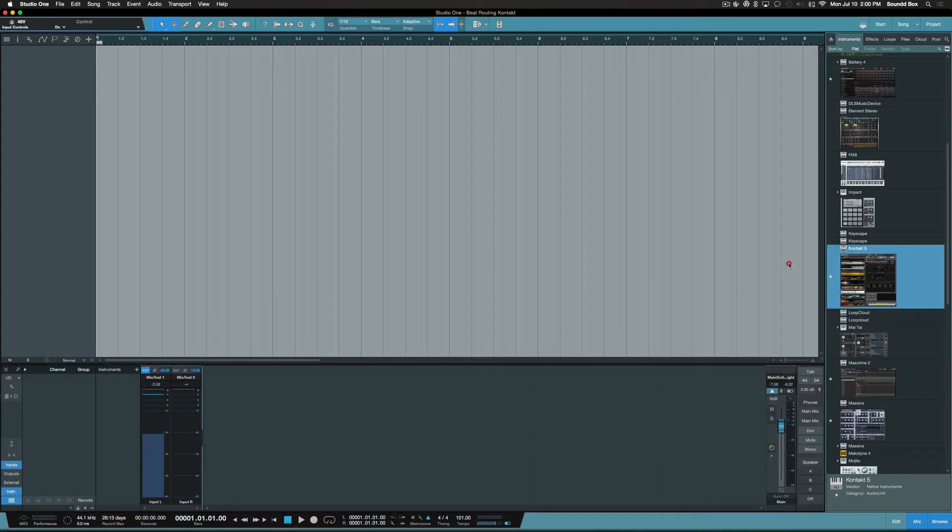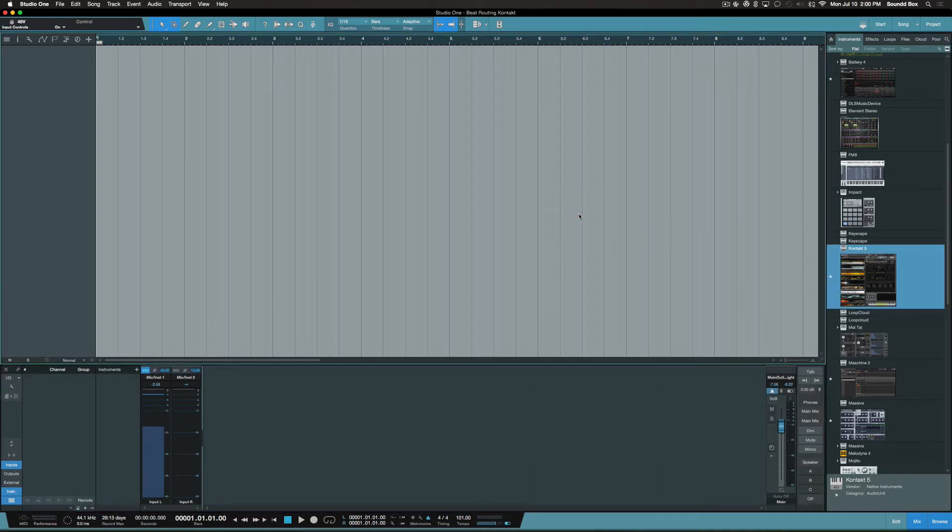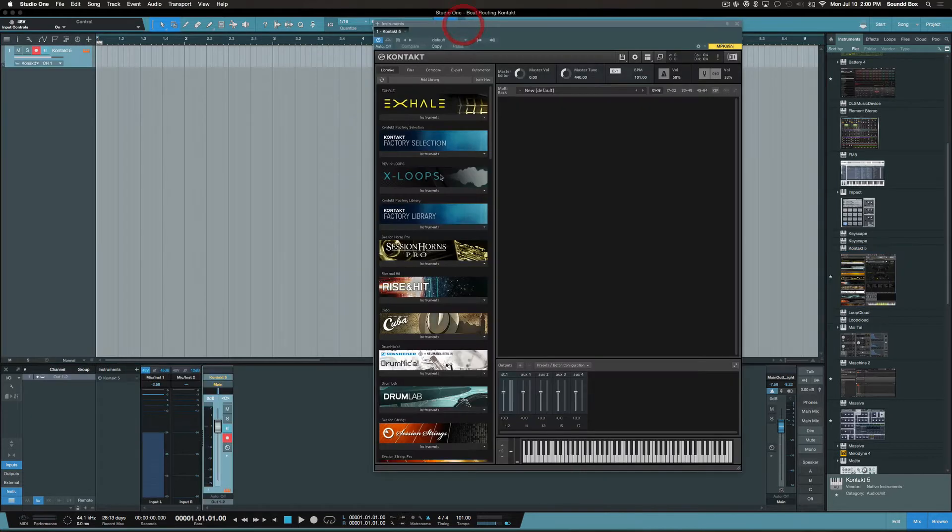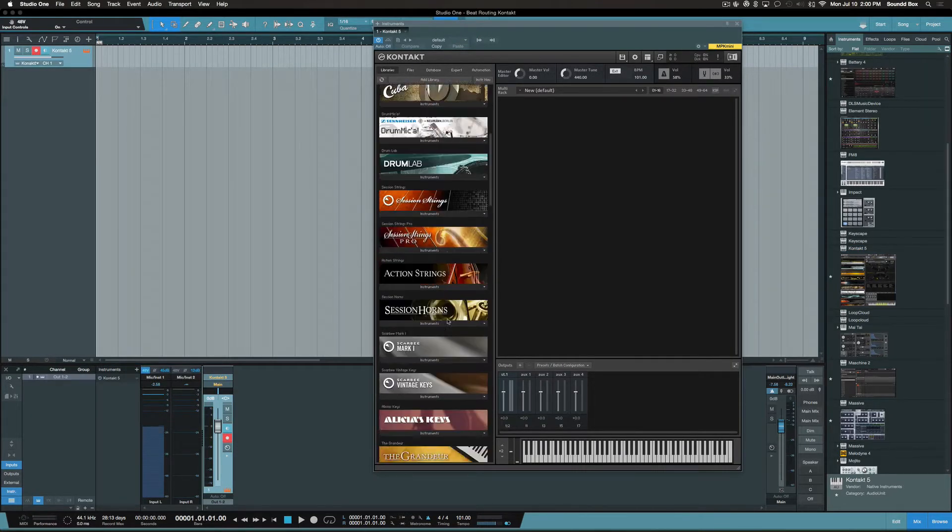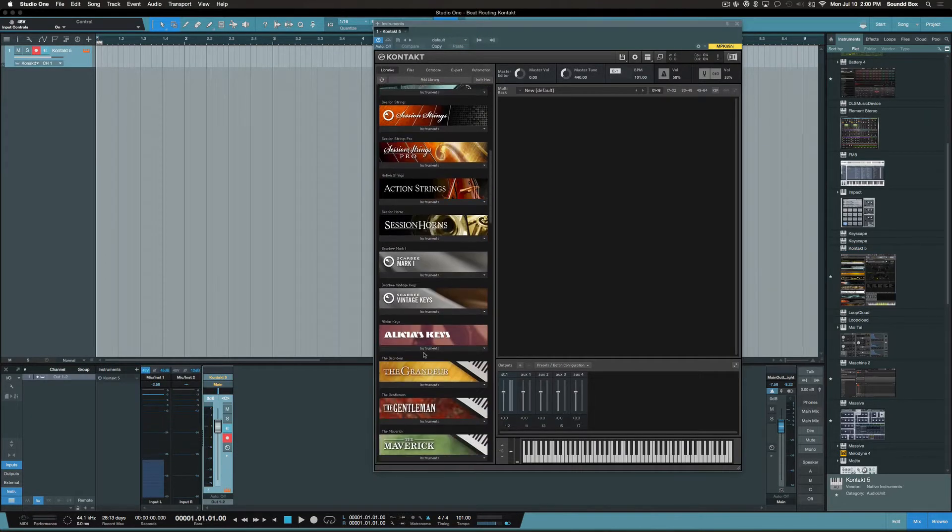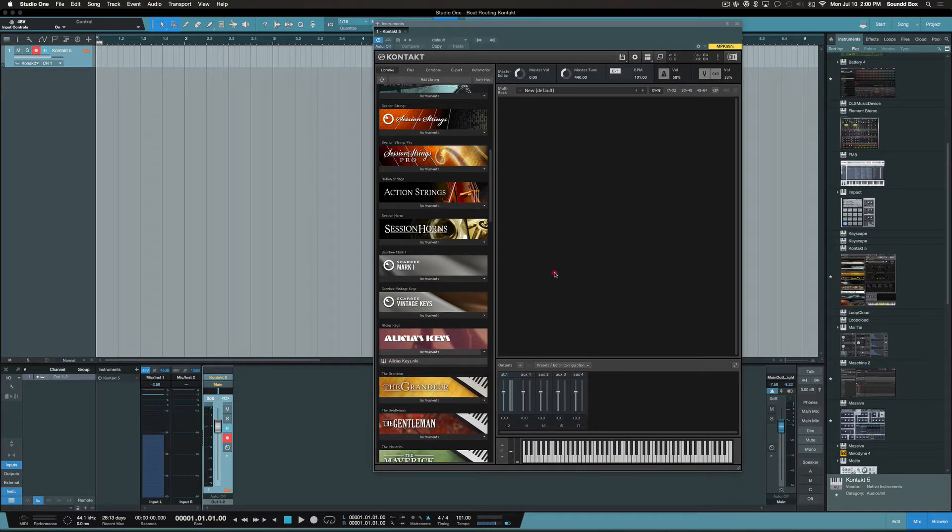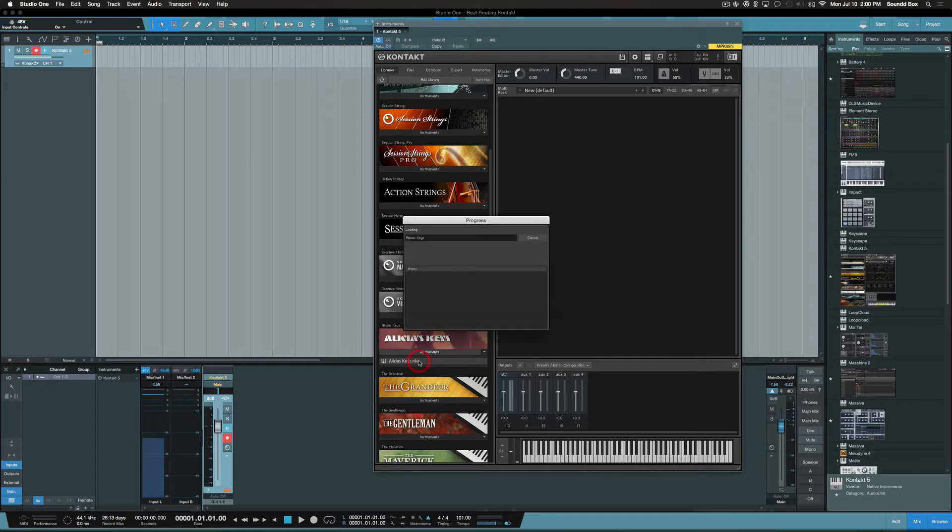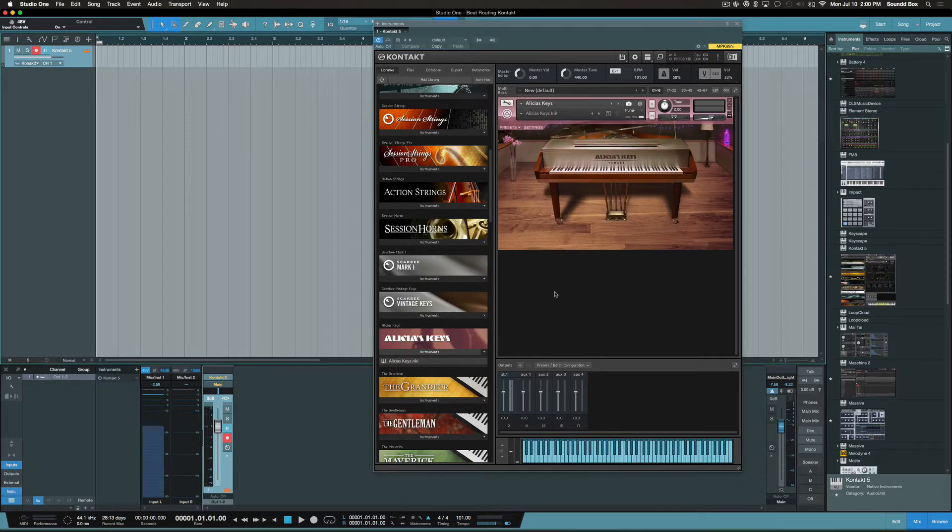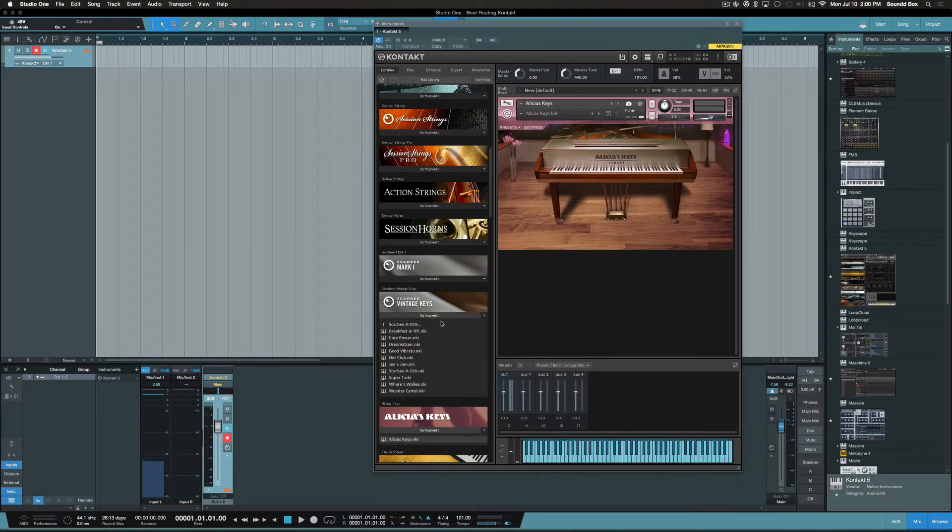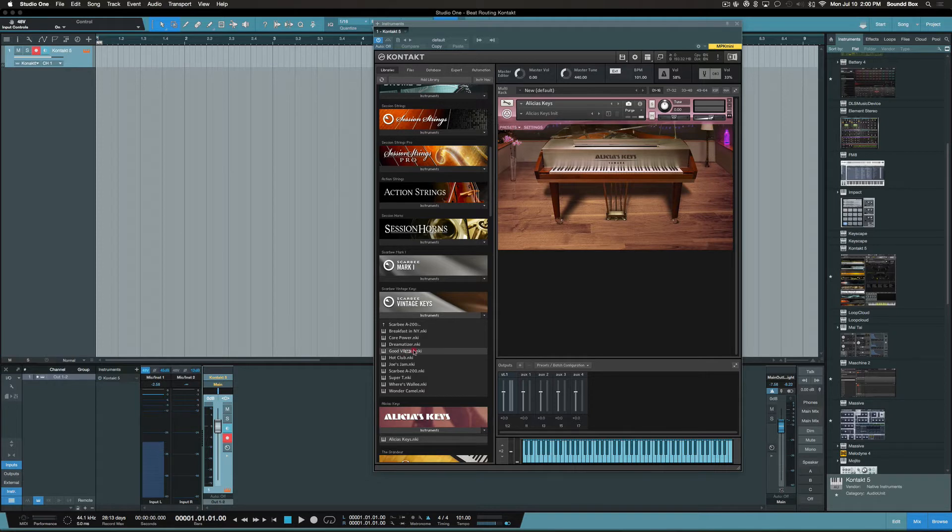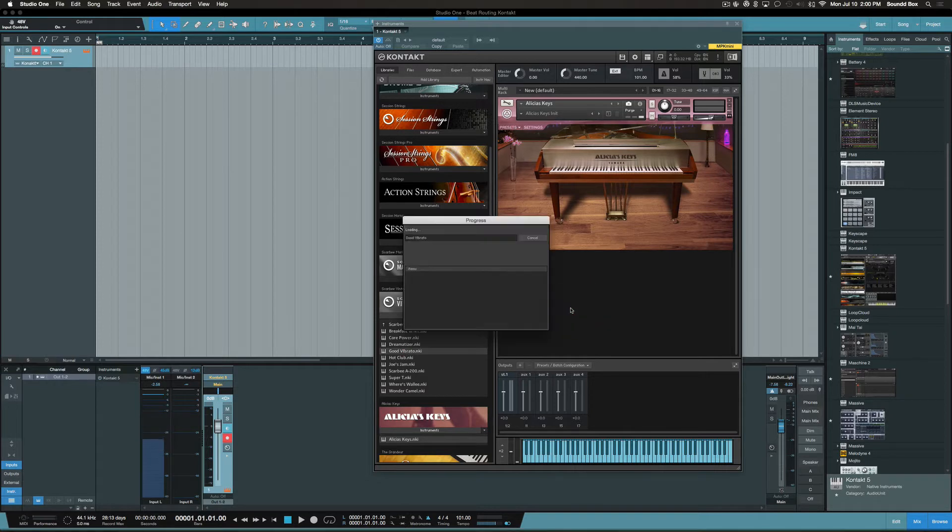We're going to drag in Contact 5, which is the current player at the moment. Okay, it's loaded, so we're just going to pick random instruments. Let's go with something we are familiar with, which is Alicia Keys. Going to bring that in first, and let's say we bring in a set of Rhodes.